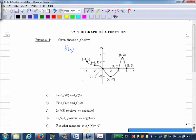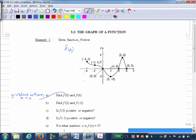So if we want to find F of 0, we're asking for the Y value. F of X is always a Y value. What is the Y value when X is 0?